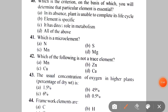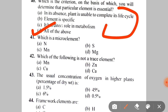Next: which is the criterion for determining that a particular element is essential? A. In its absence, the plant is unable to complete its life cycle. B. The element is specific — meaning if sulfur is needed, no element above or below it in the periodic table can replace it. C. It has a direct role in metabolism. All of these criteria are necessary to classify an element as essential.